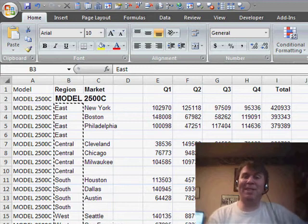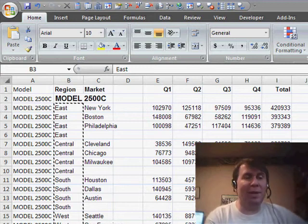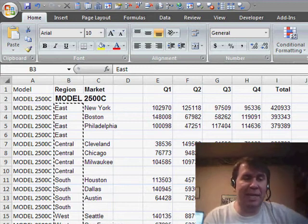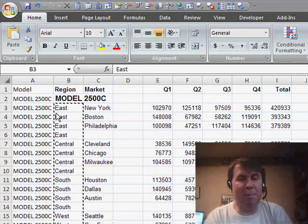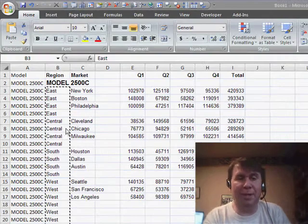Hey, welcome back to the MrExcel netcast. I'm Bill Jelen. We're on day 3 of trying to fix up this data set. We've solved the model and region problem.